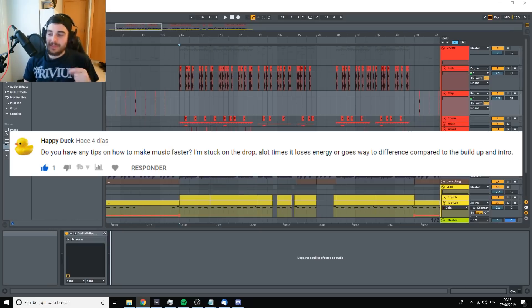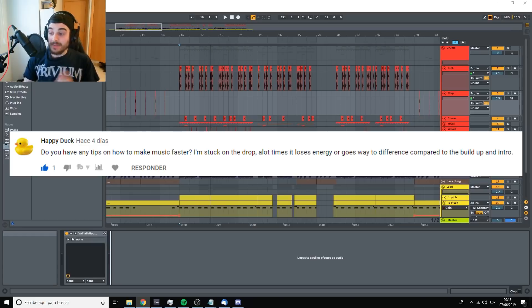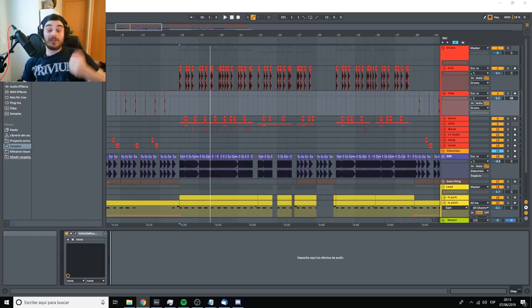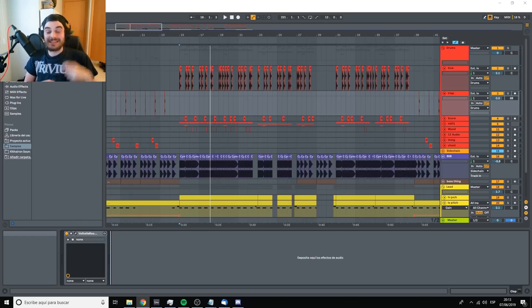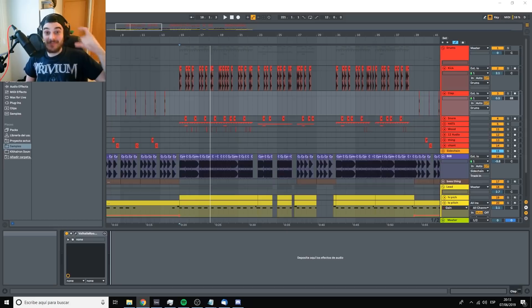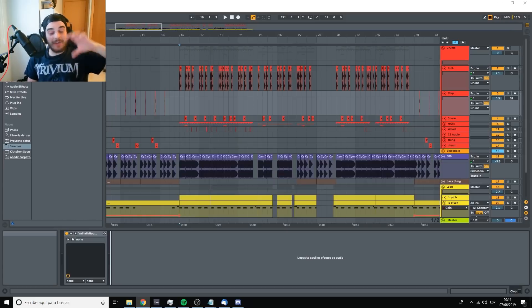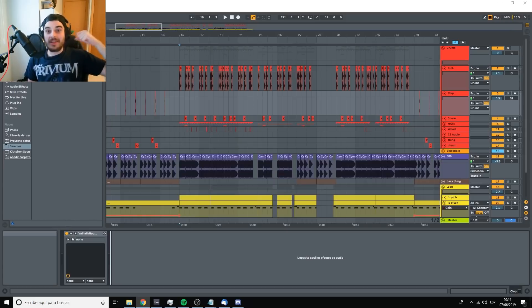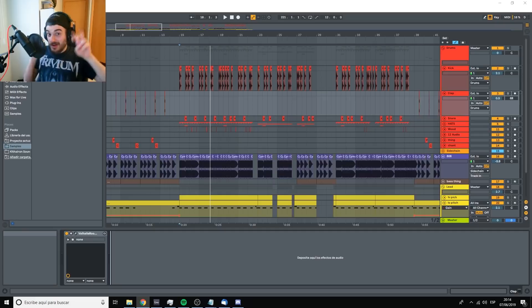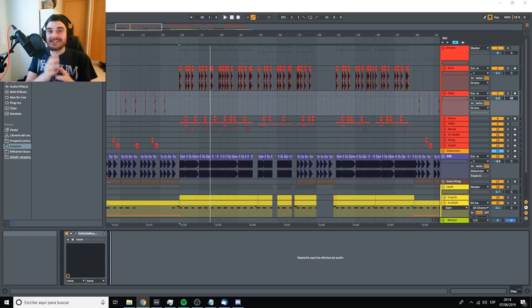This one is from HappyDuck. Do you have any tips on how to make music faster? Well, yes, I do. In fact, in the advanced course that I'm going to put out, I have a whole module on the writer's block, which kind of deals with this stuff.